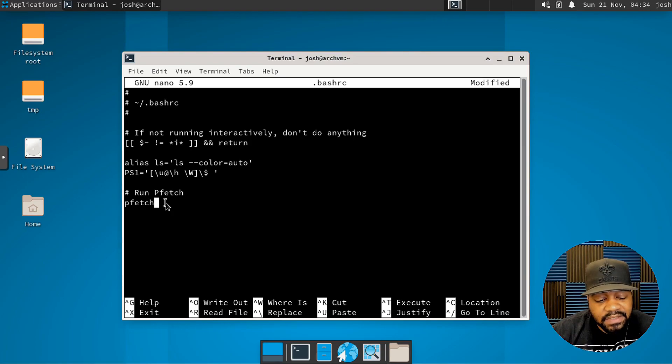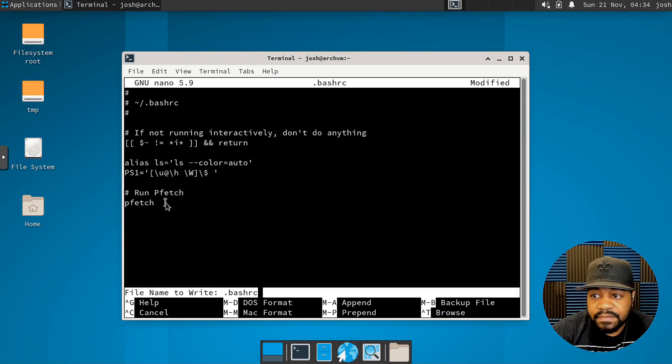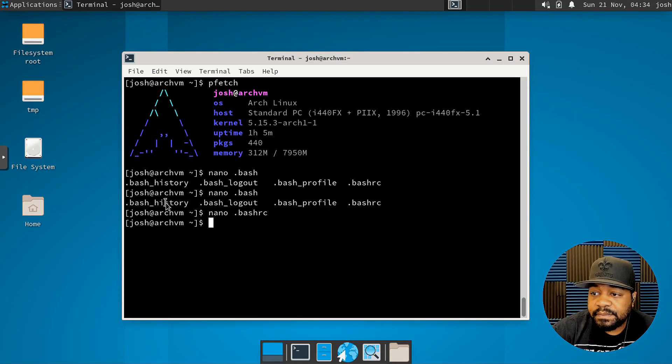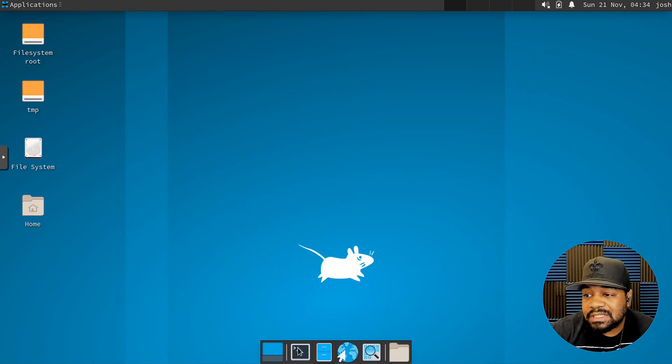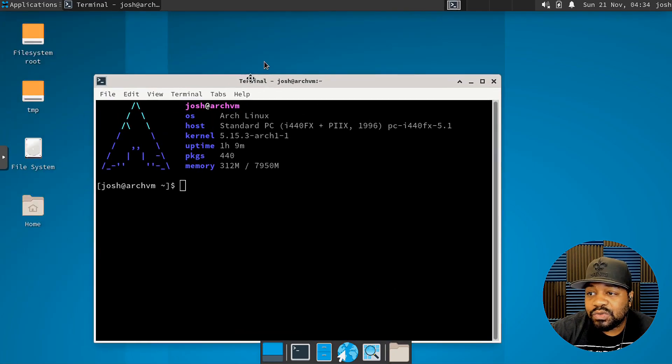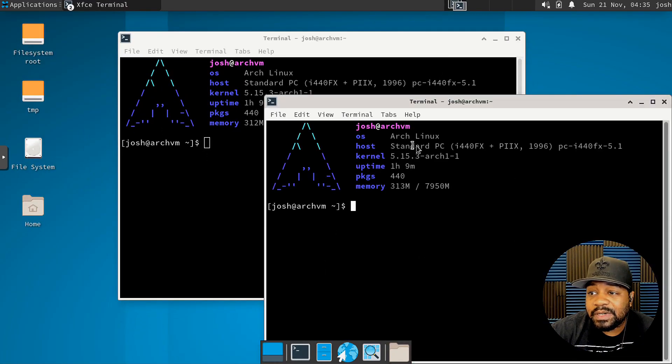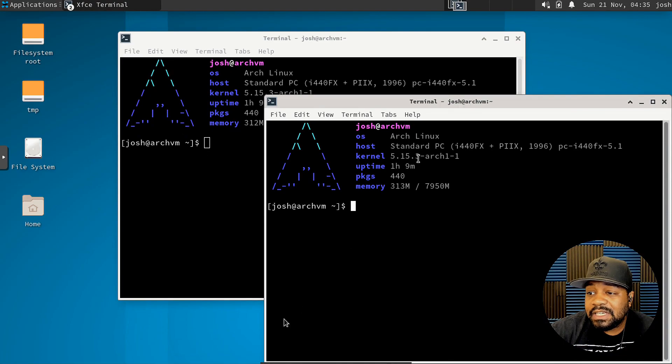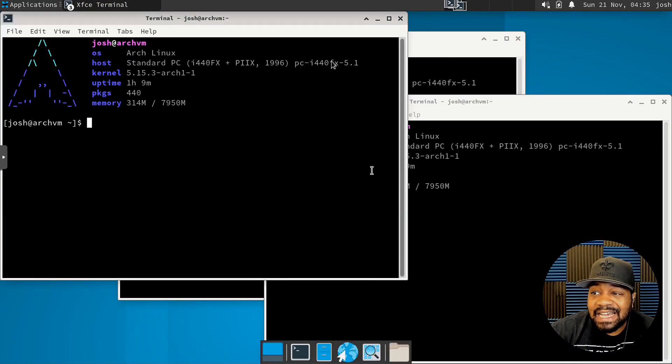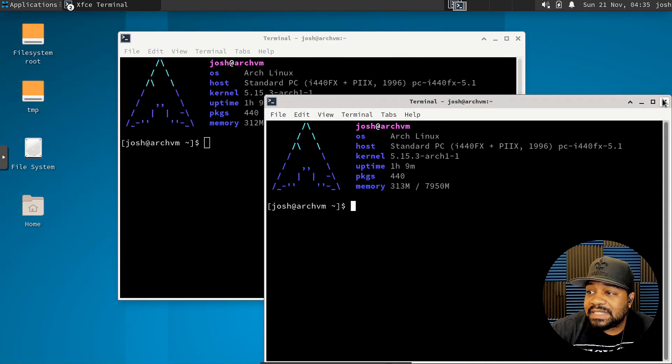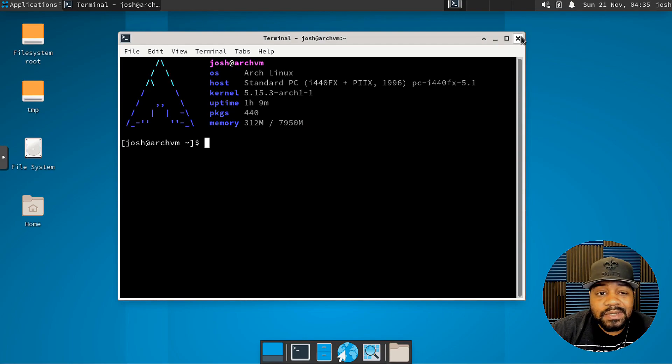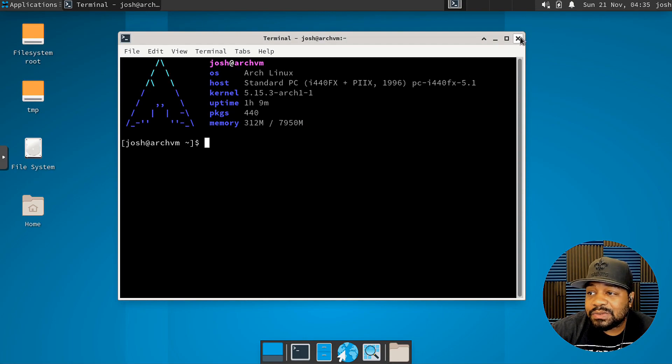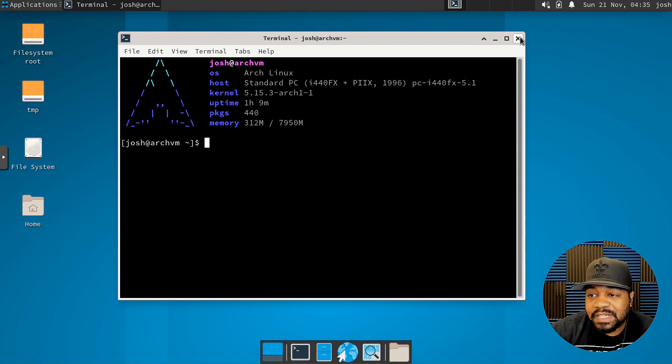So let's save this. And now if we exit out and let's just open it back up. As you can see, PFetch runs every time, it'll run every single time we open up the terminal. Each time we open it up. And that's exactly how you do it with NeoFetch as well. You just basically add it to your bash RC file and anytime you open up the terminal, it'll open up that command or run that command and fetch the system's information.